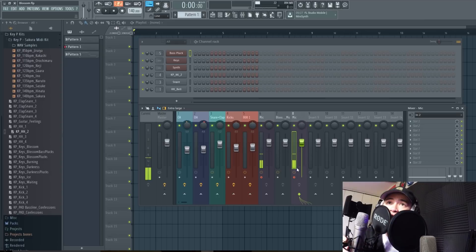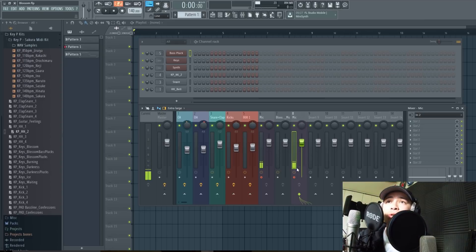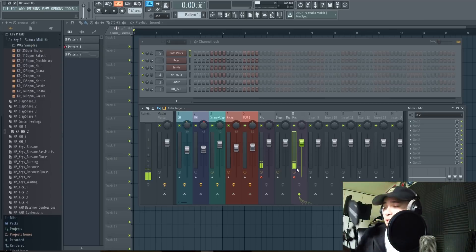I'm gonna set this aside and I'm gonna go ahead and create a beat real quick and show you how it works.